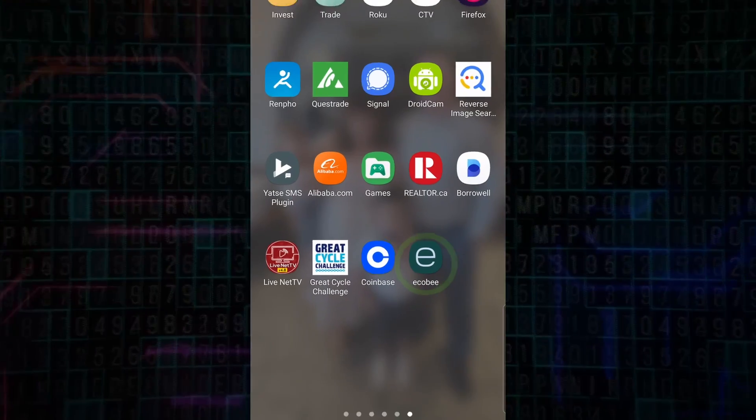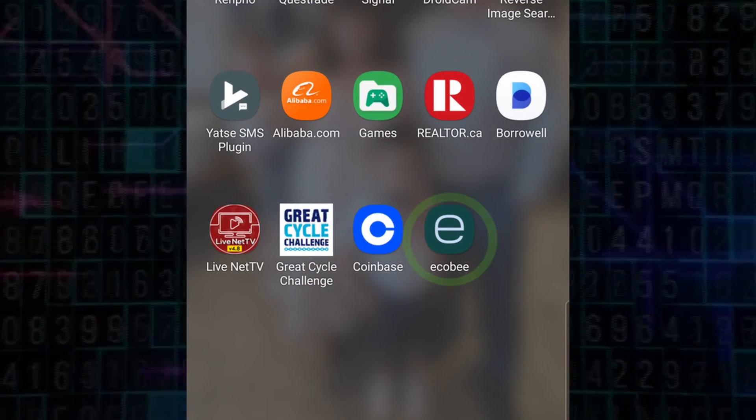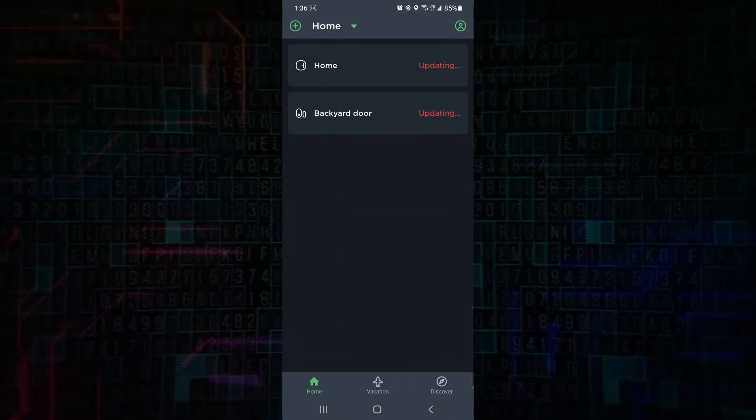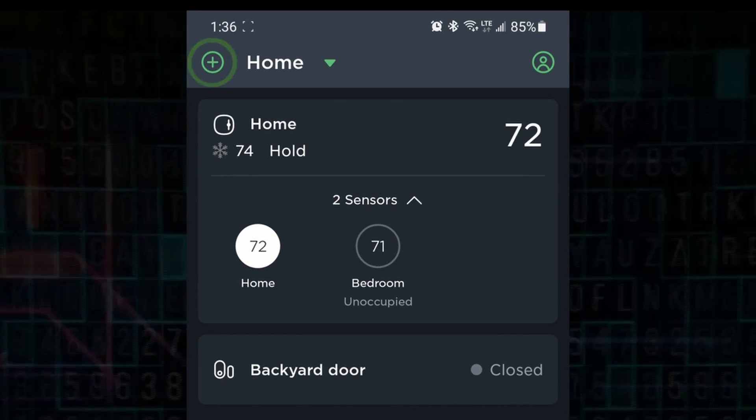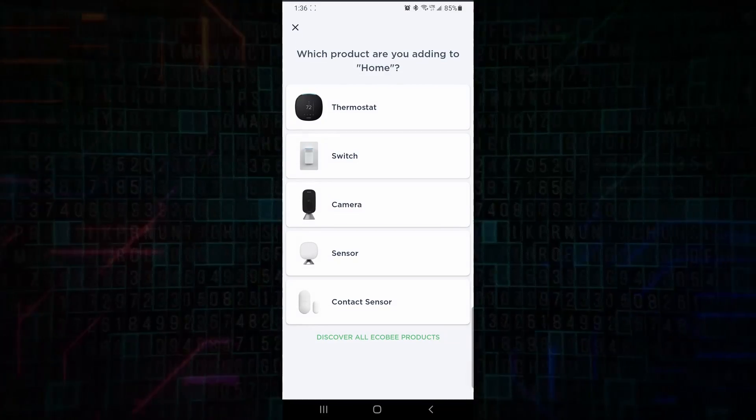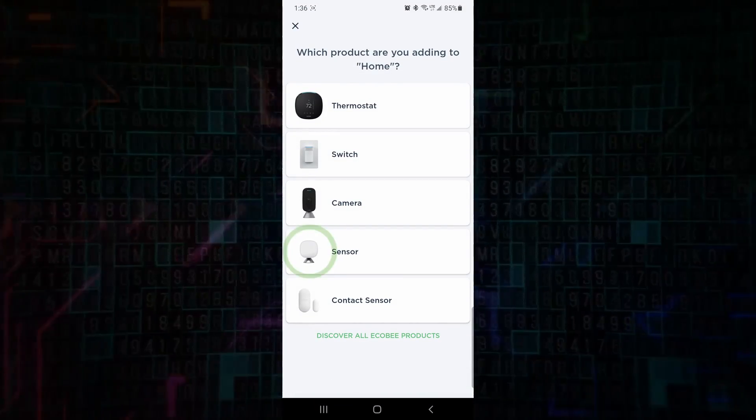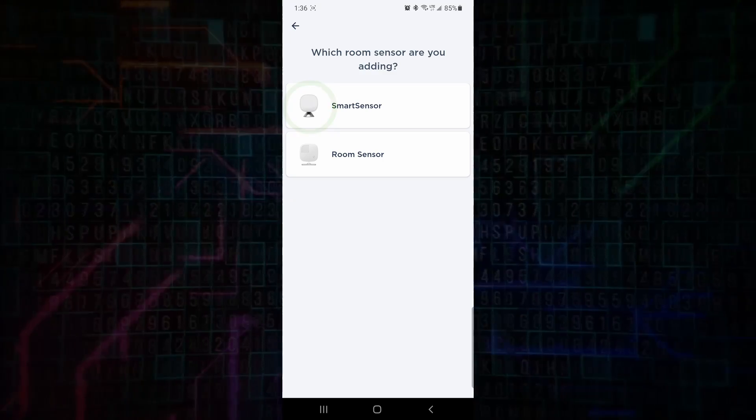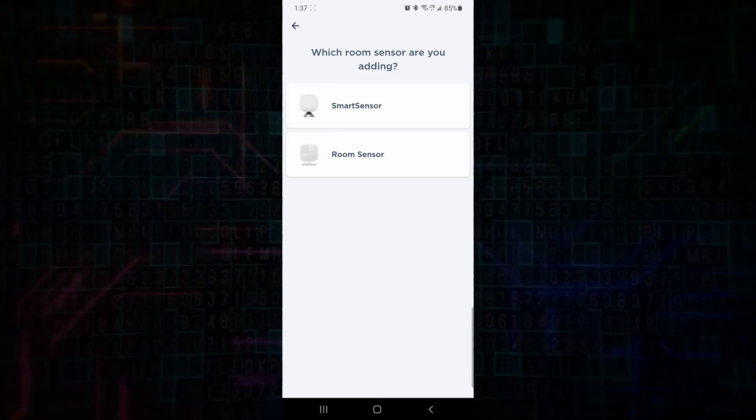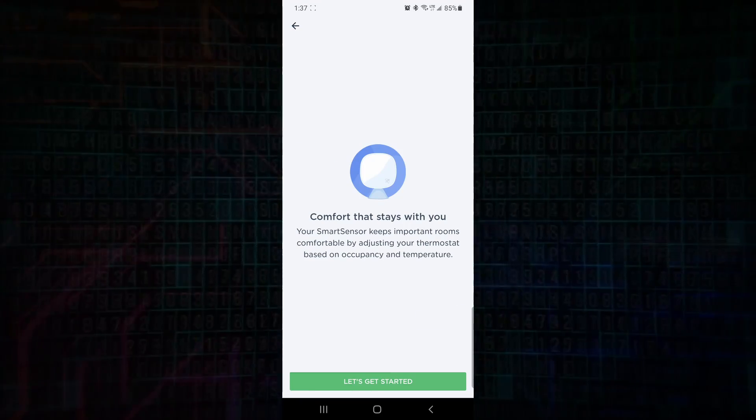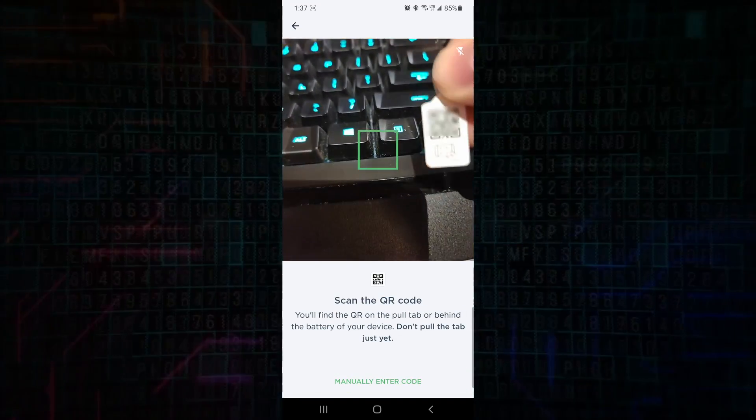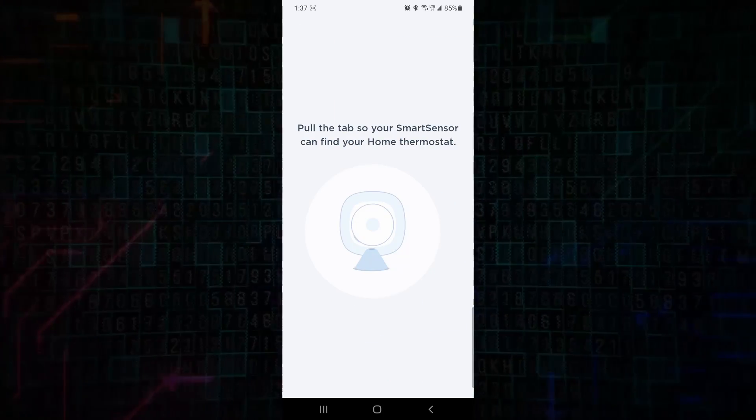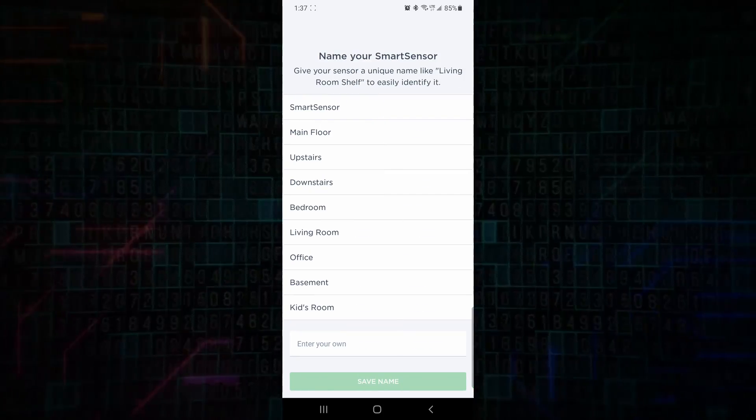Okay, so once we have our Ecobee app installed, we can see it here. We can go ahead and we can add our sensors. We just click the plus button at the top left, select which sensor you have, and follow the instructions. In my case, we had a smart sensor. We click on let's get started at the bottom, we scan our QR code, and then we pull the tab out of the smart sensor. It detects it, and then we can name it.